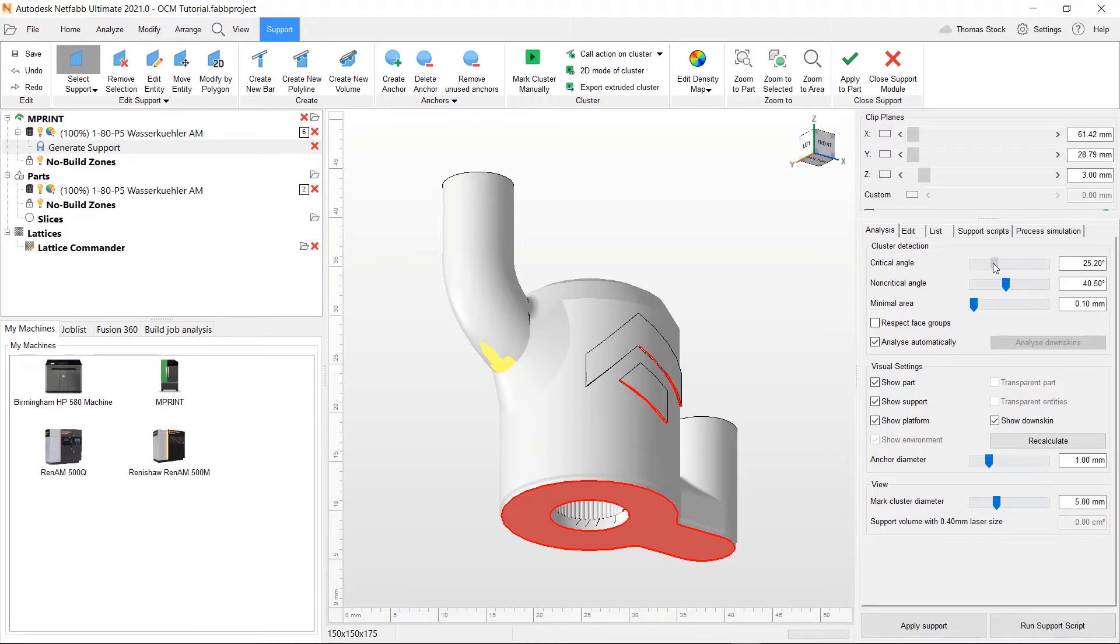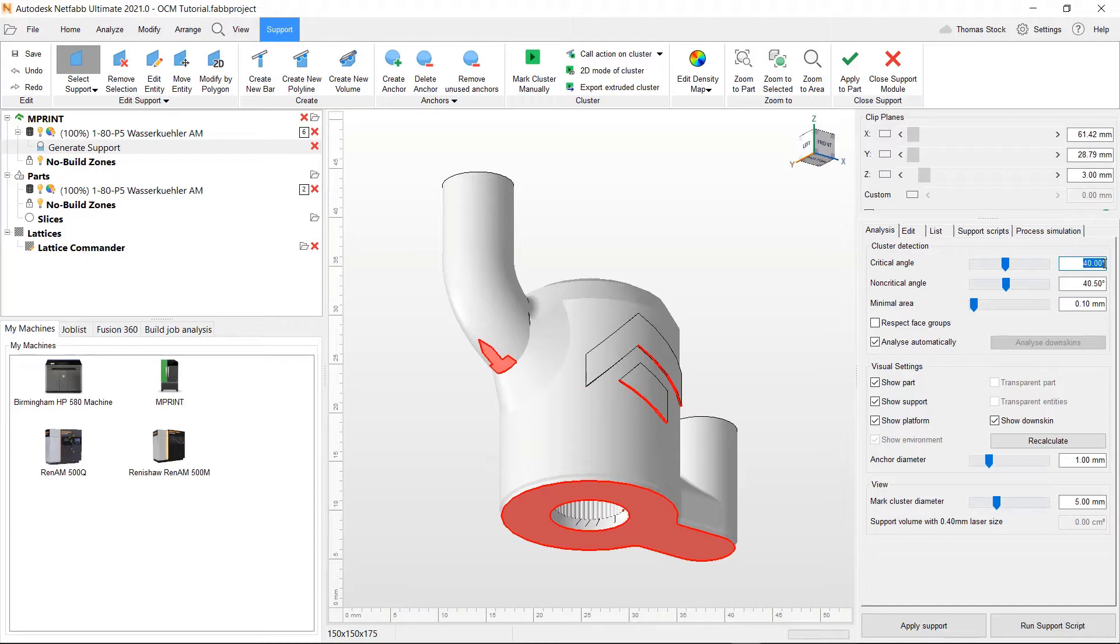So what we'll do is we'll set our critical angle to 40 degrees. Use the slider or we can type it in. I will set our non-critical angle to 45.